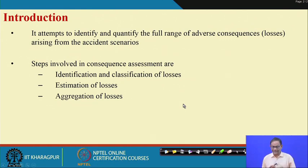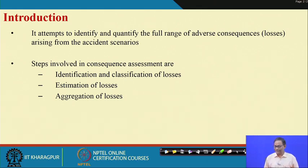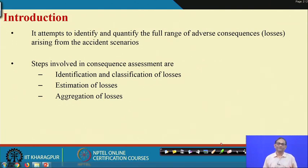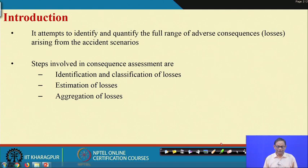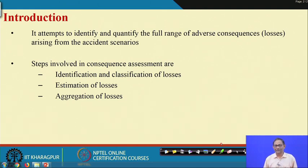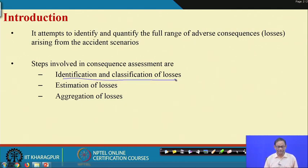What is our intention? Our intention is we want to identify the full range of adverse consequences. We are discussing safety and accident scenarios. Every accident scenario ultimately will lead to different kinds of losses. Our aim here is to find out the full coverage of the losses and also estimate aggregate losses. The steps involved are: identification and classification of losses, estimation of losses, and aggregation of losses.